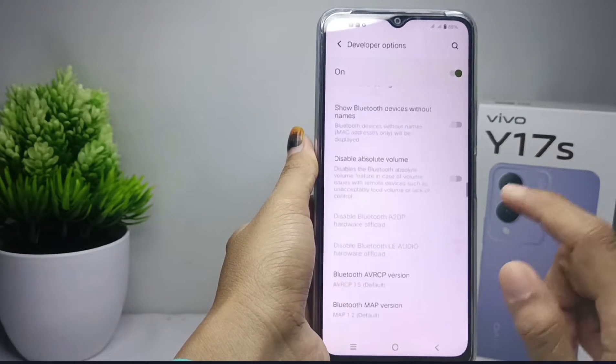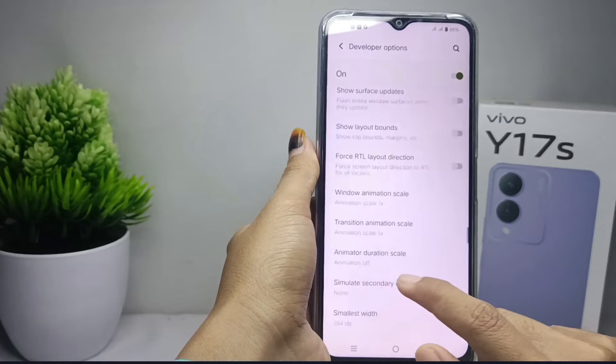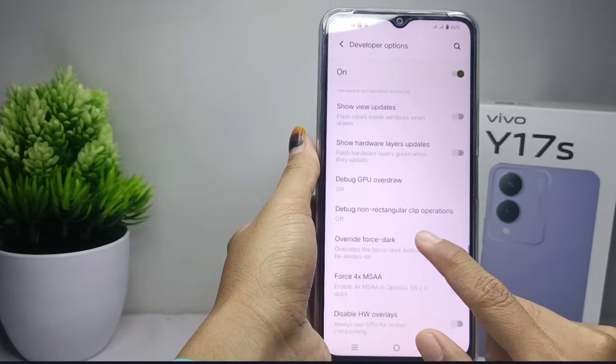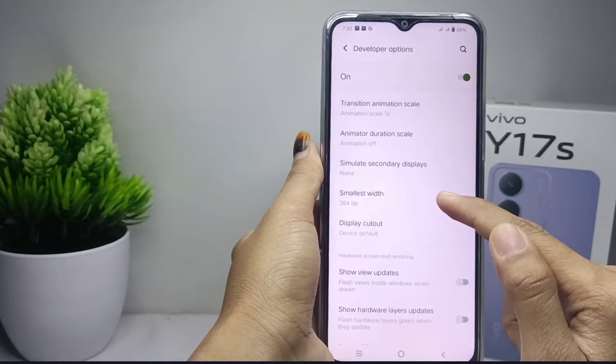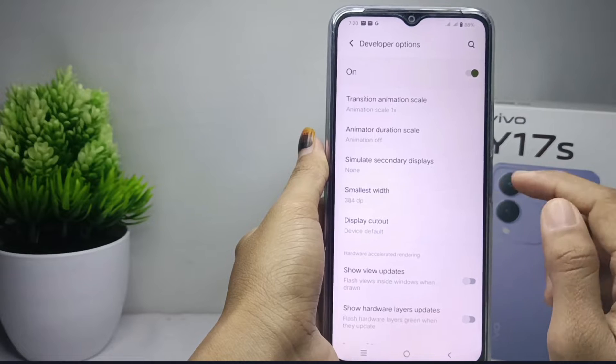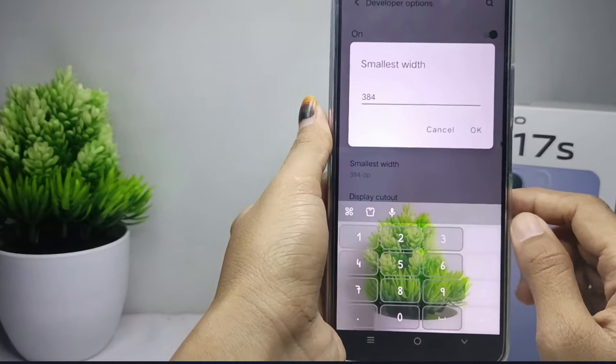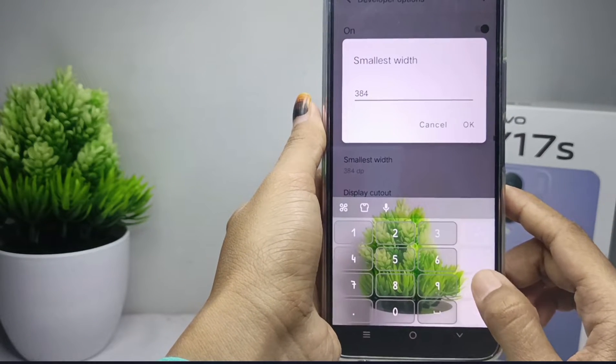Find the Smallest Width option. Here you can change the DPI of your device as needed.